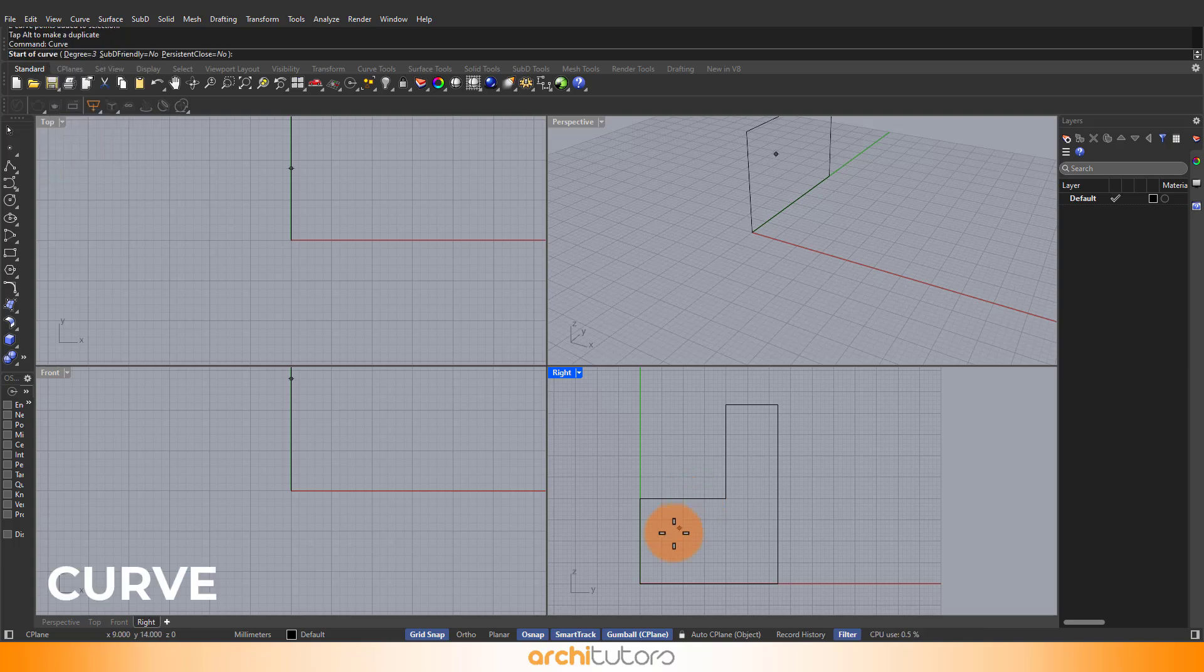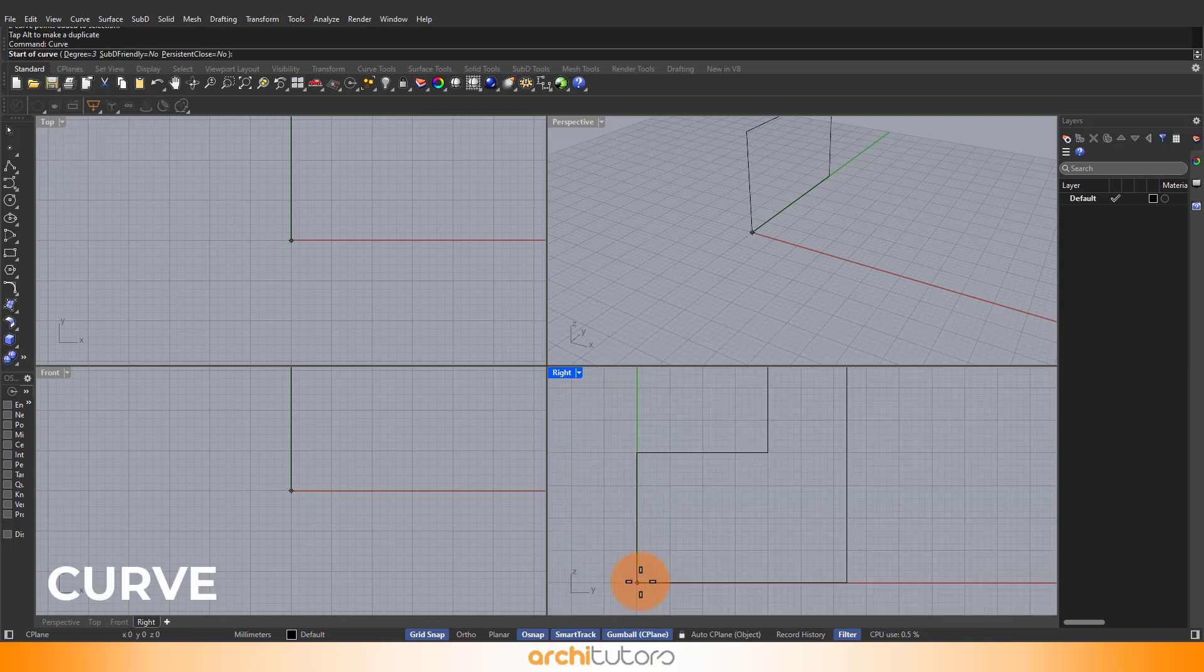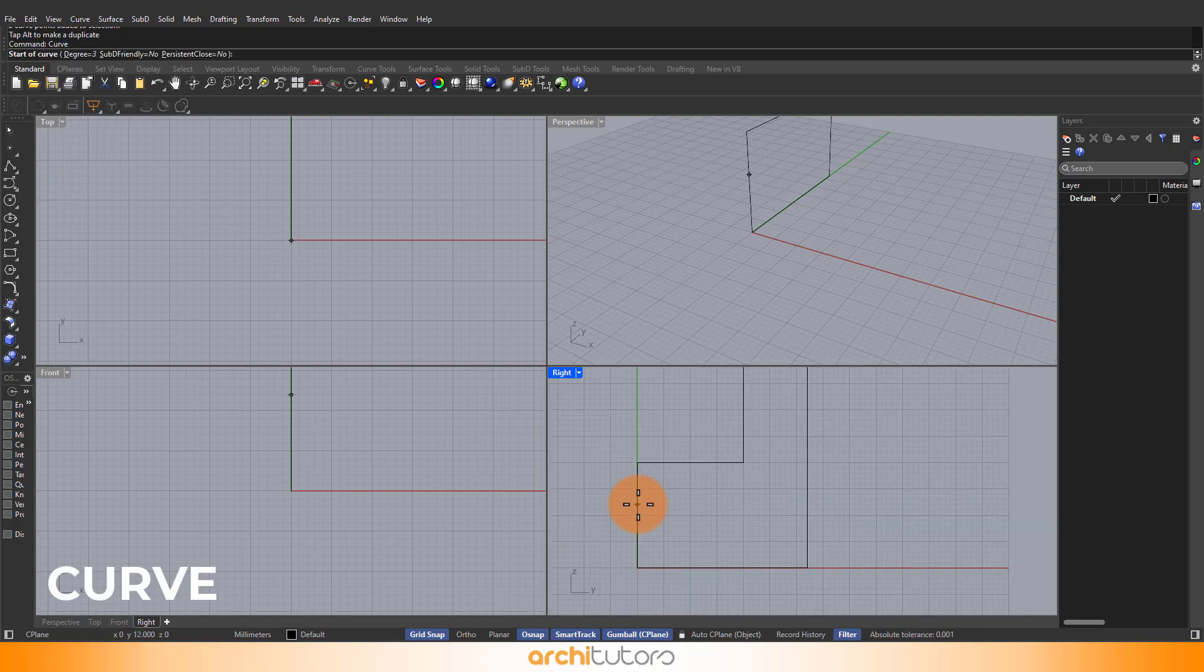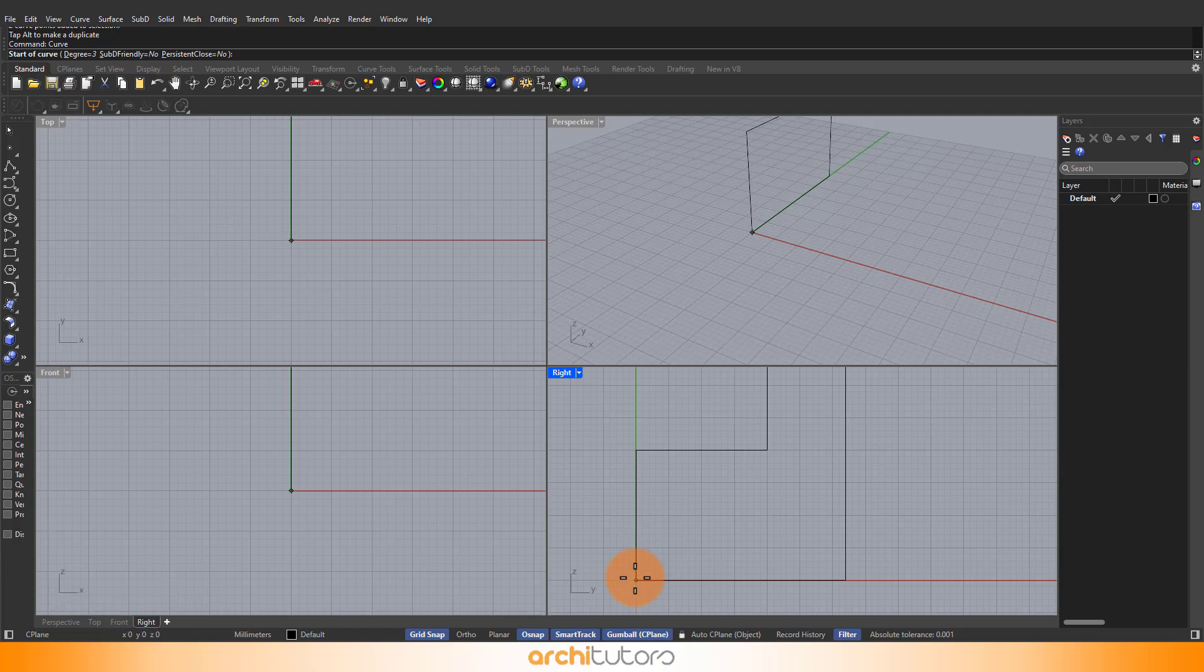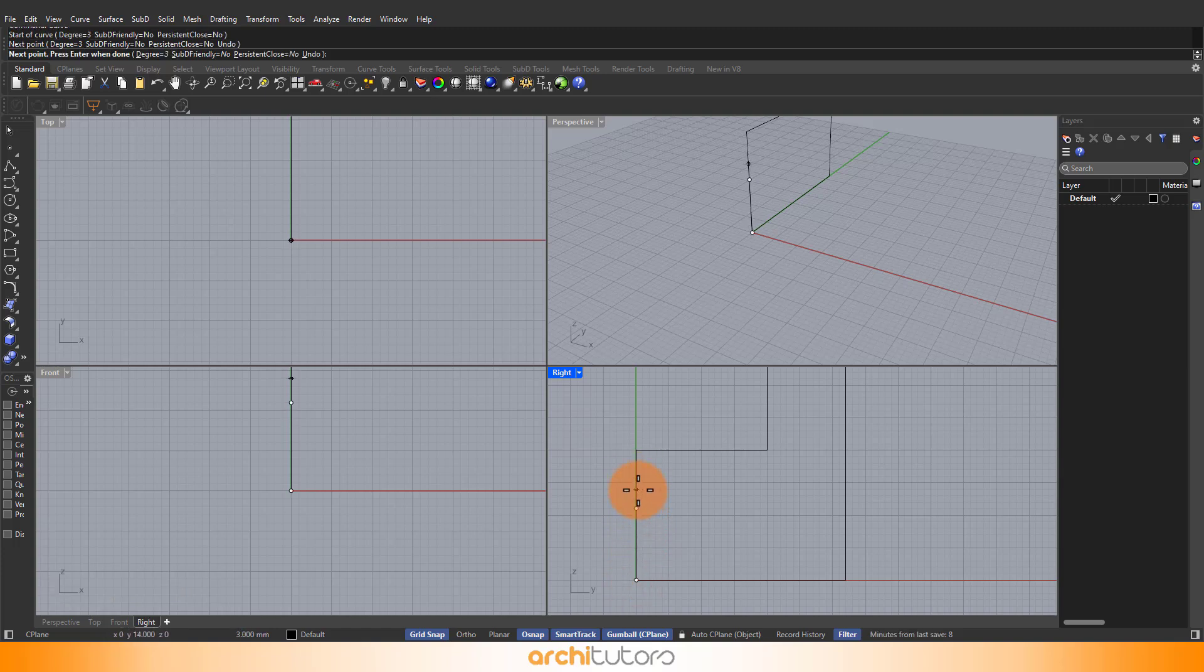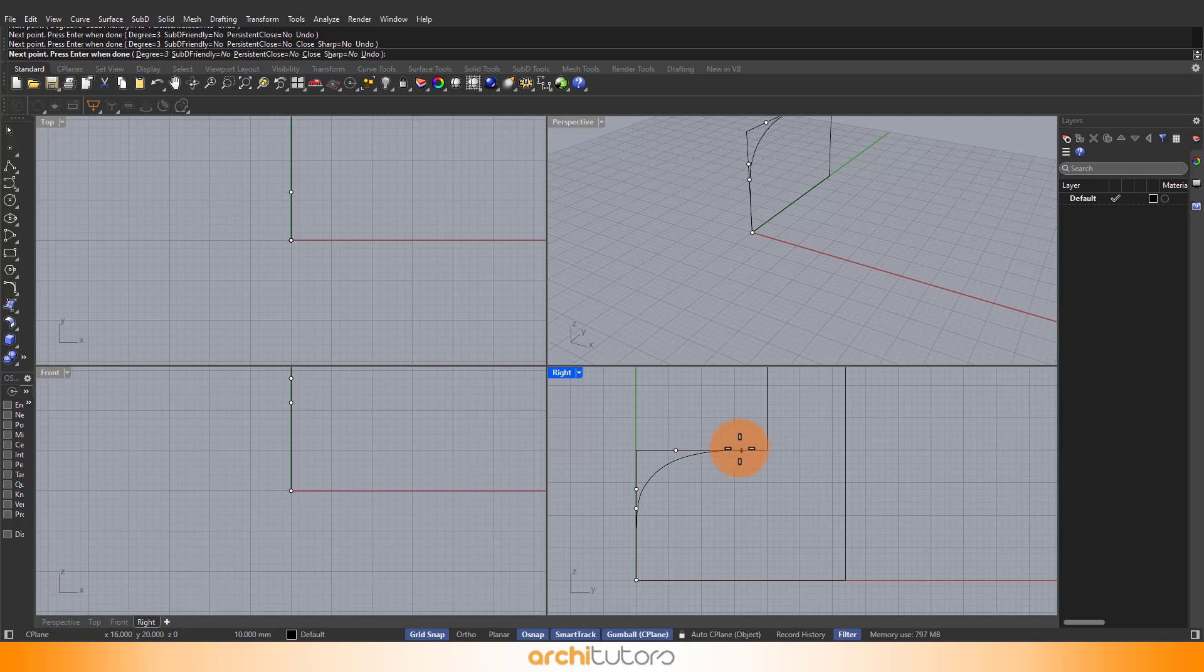Next, use the Curve command to create a curve around the guideline we created. Construct the curve using a number of points that we can move to alter the shape of the curve.